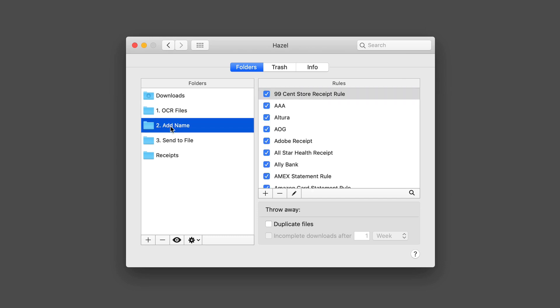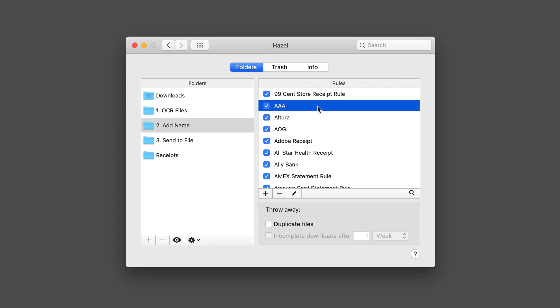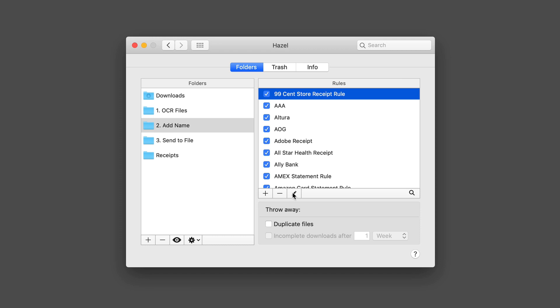When I come to add names, I've added rules for things that I have that show up over and over again, because I'm going to name these things. You can see here we've got something from the 99 cent store. My wife will go there. So this is a rule, and I'm going to show you the edit on that.